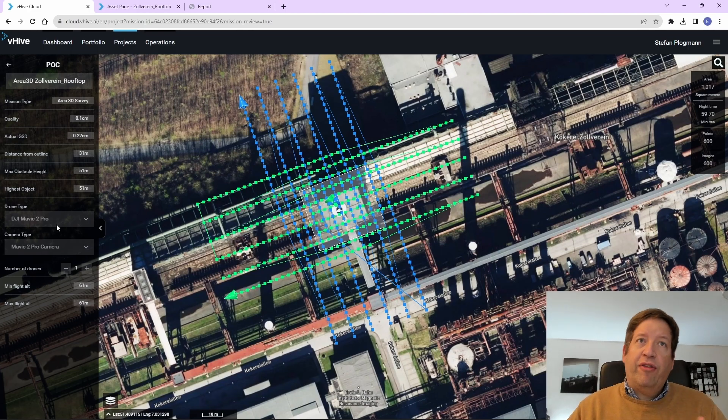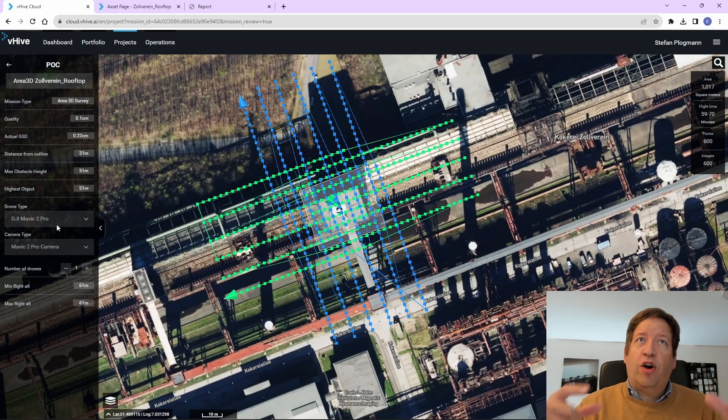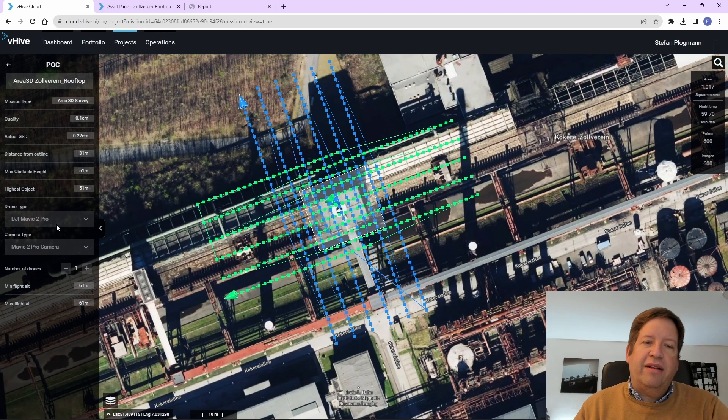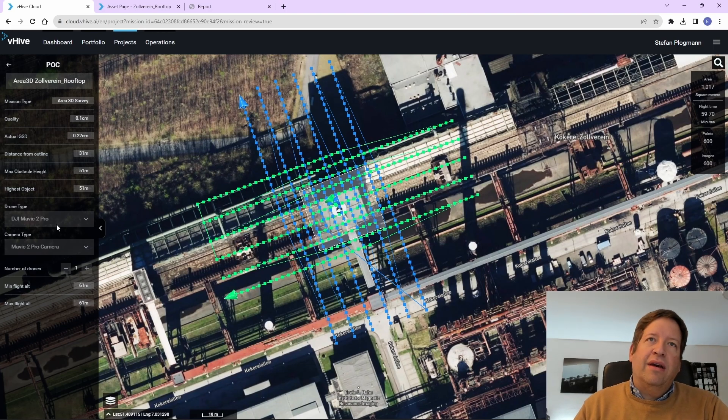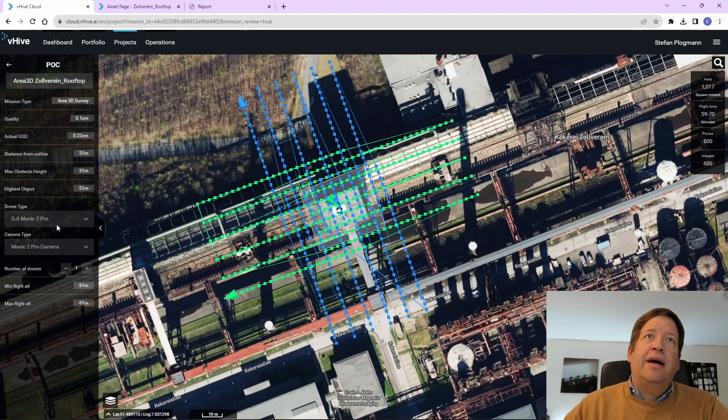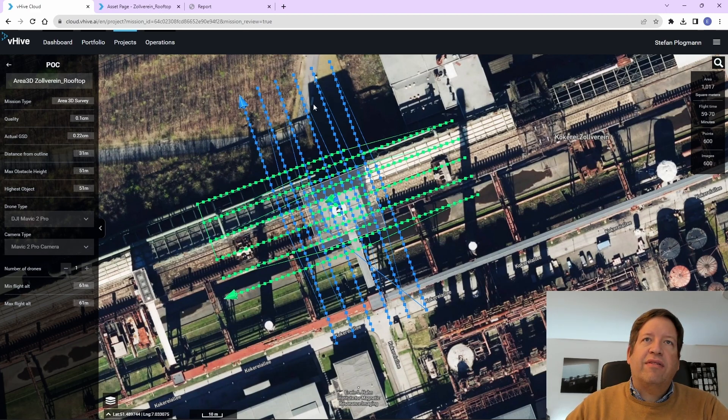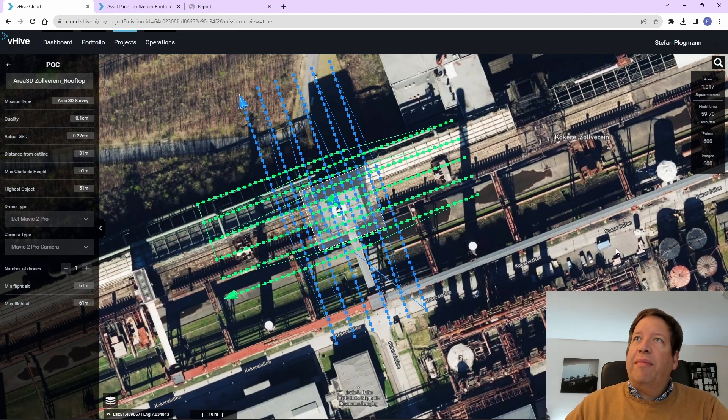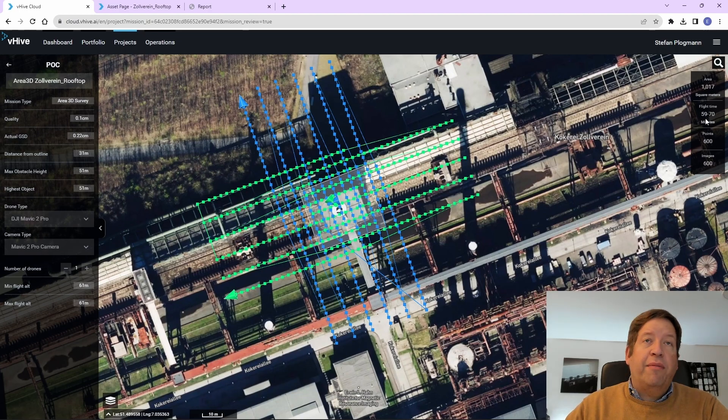And, for example, the resolution of the camera has an impact on how many pictures need to be taken in order to achieve the desired, for example, 0.1 centimeter per pixel. And so this is now the flight path that the drone will fly. Estimated flight time is 59 minutes. That's a lot.